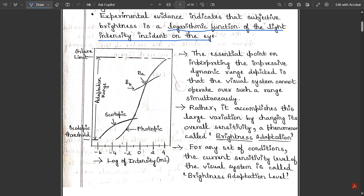The essential point in interpreting this impressive dynamic range is that the visual system cannot operate over such a range simultaneously — these two ranges cannot be adapted together. The scotopic and photopic ranges have their separate sets of intensity levels which cannot be altered together. Rather, the visual system accomplishes this large variation by changing its overall sensitivity, and that phenomenon is called brightness adaptation.